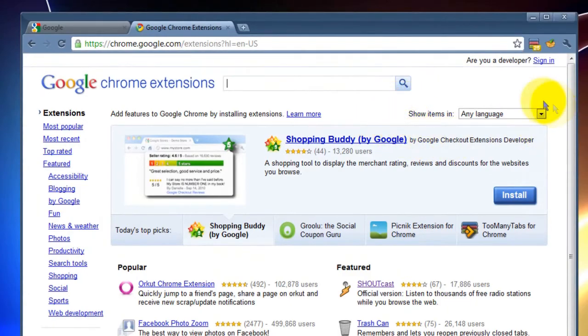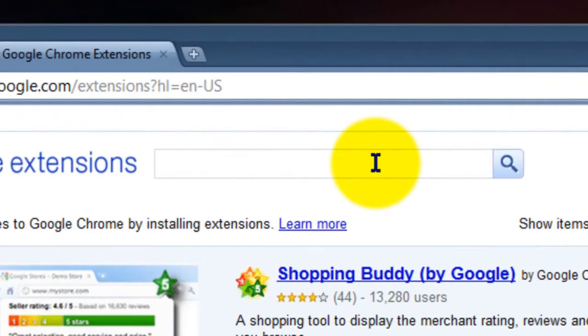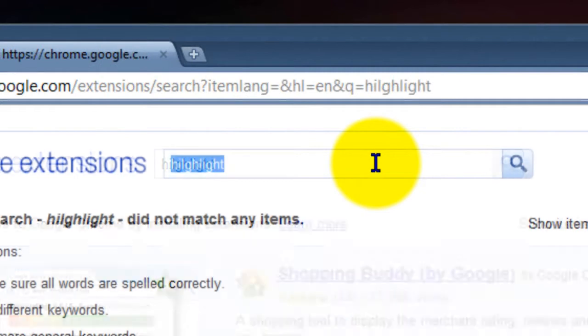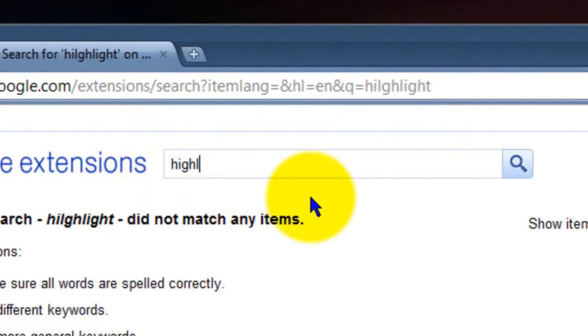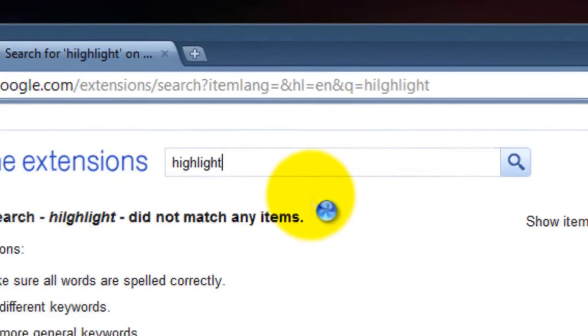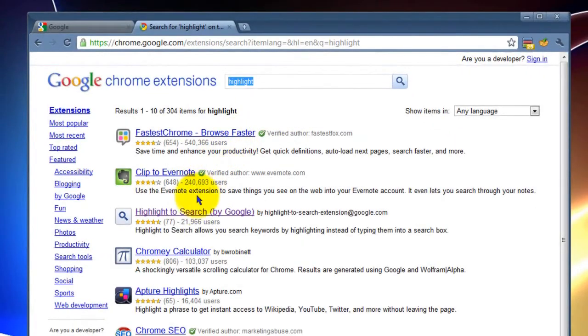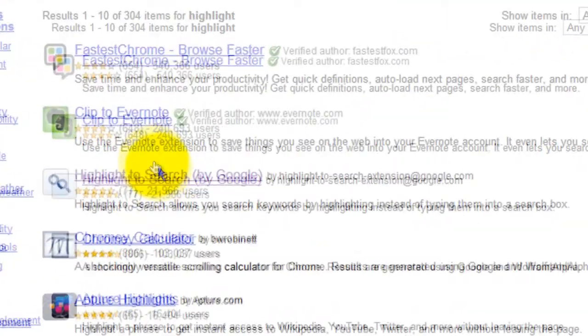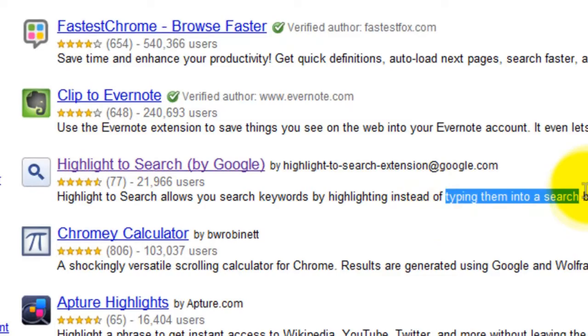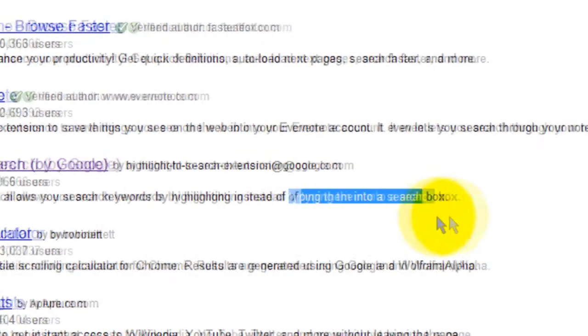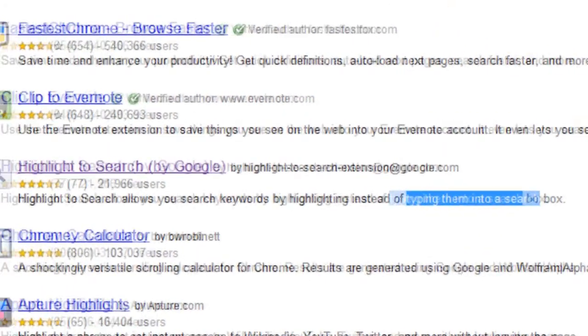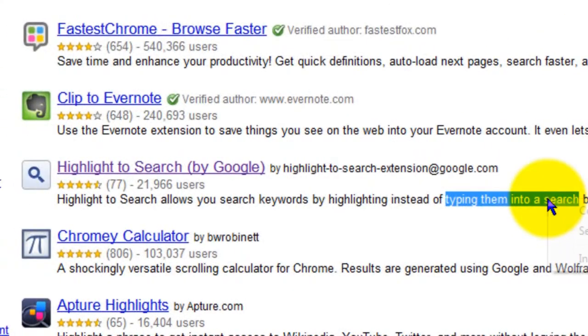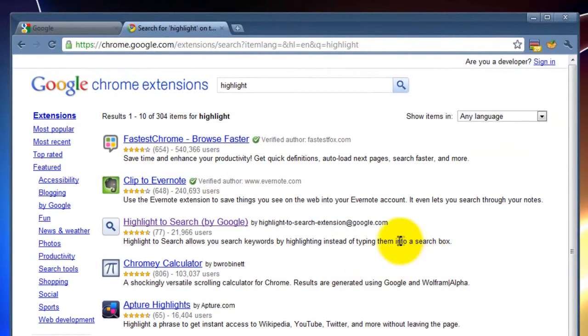The extension that we're looking for today is going to be called Highlight. So we go to the search bar and we type in Highlight. Here it is right here. Highlight to search by Google. This is really cool because it allows you to highlight anything on any page. Instead of copy and pasting onto Google or right-clicking and going to search for Google, it gives you a little magnifying glass and you can search. I'll show you how it works.